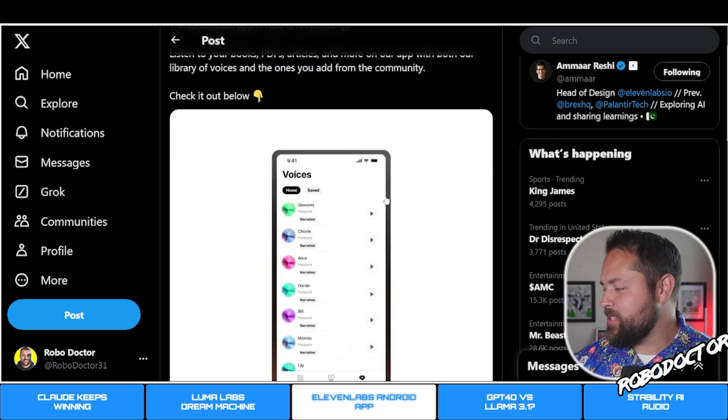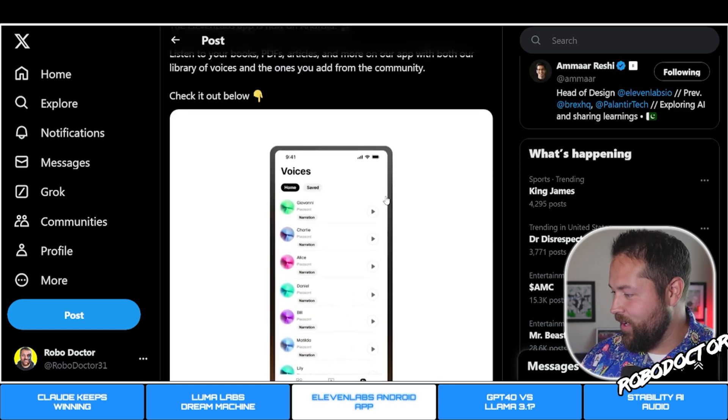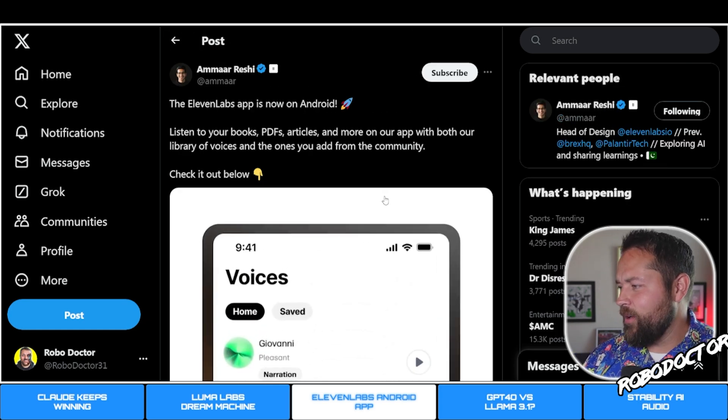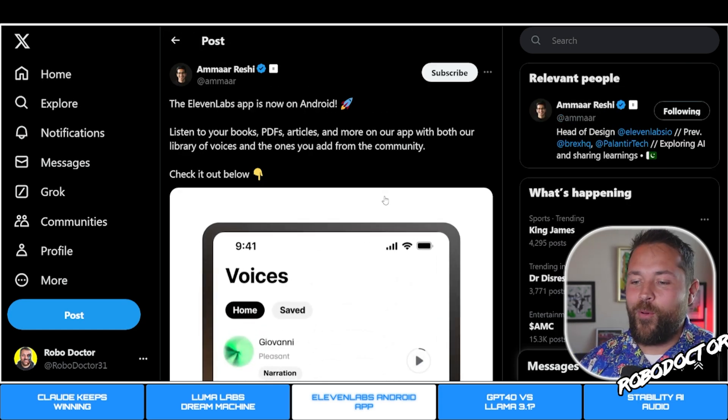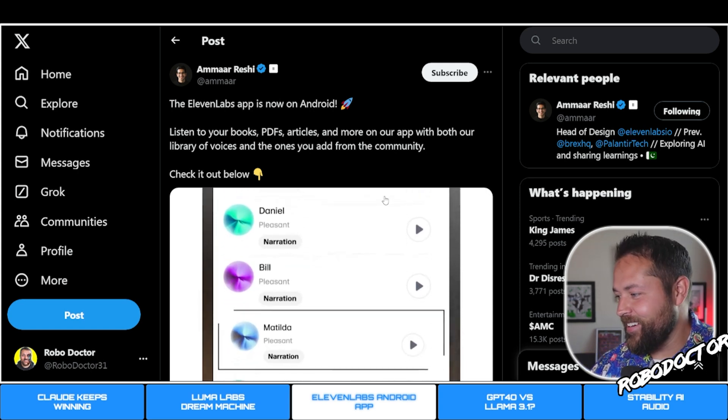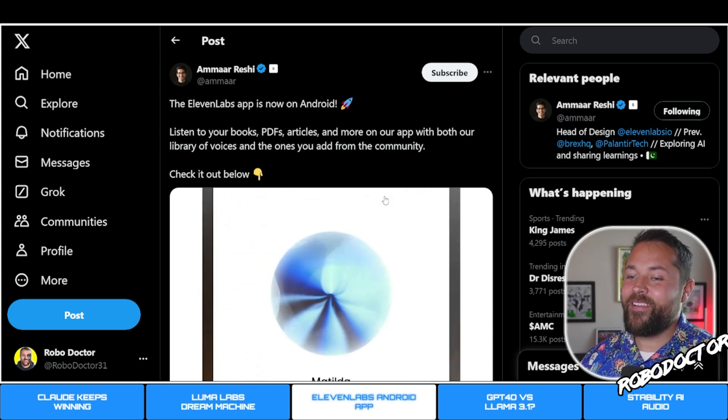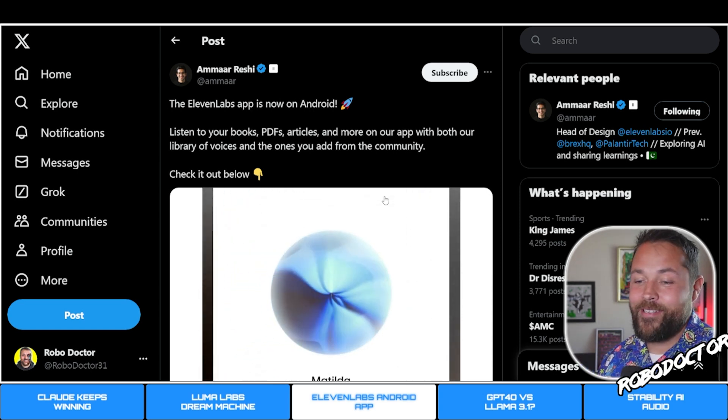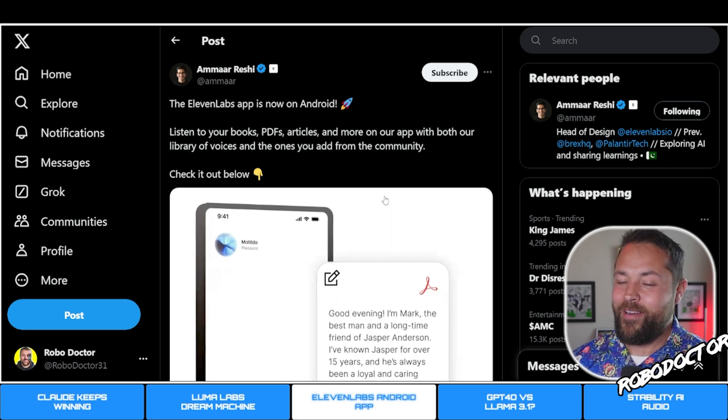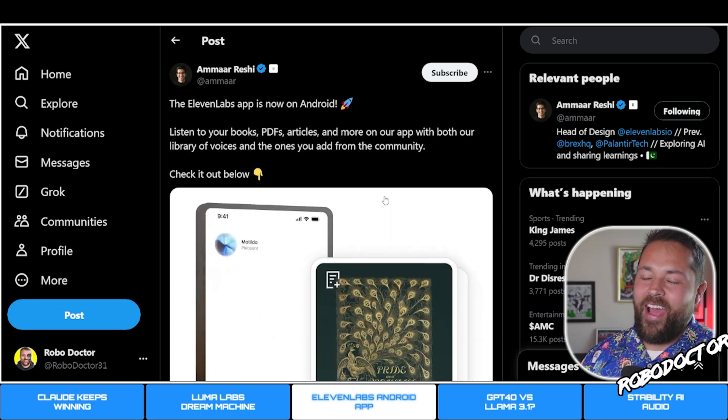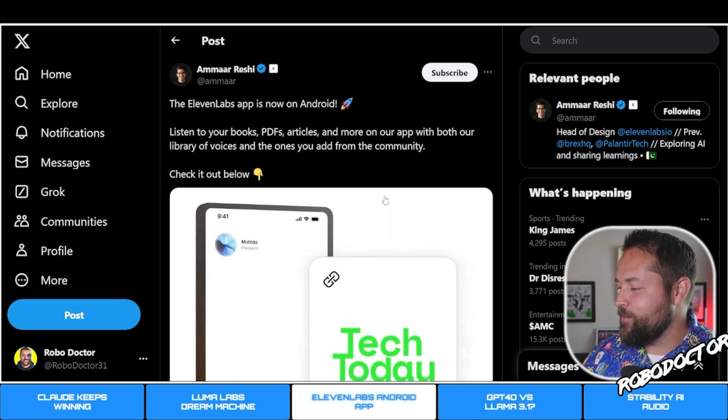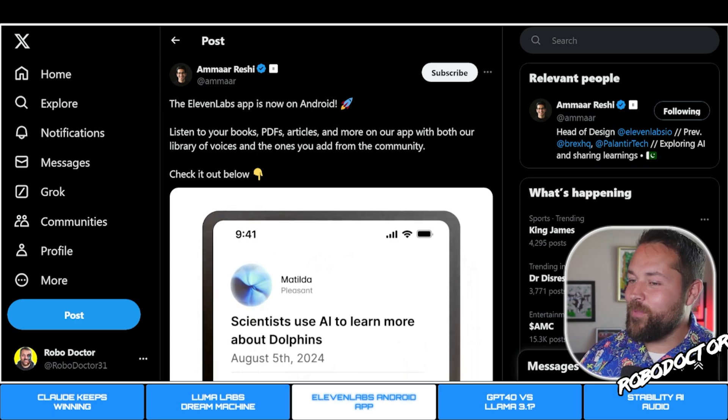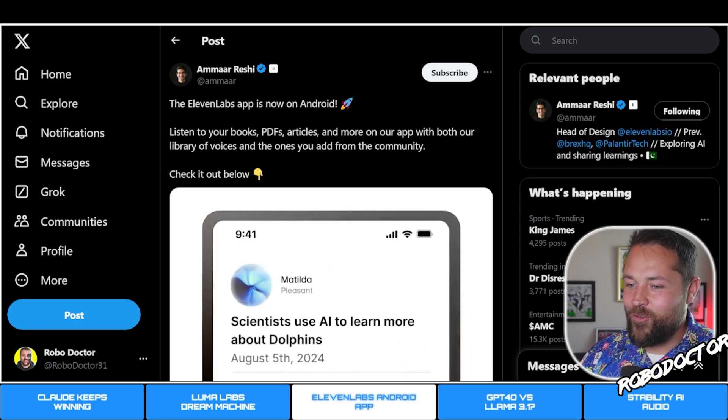If you're a user of Eleven Labs and you own an Android, I'm guessing it's already on iOS. This is important to me because I am an Android user. A lot of times we either get forgotten or we get the stuff last, but a lot of the AI stuff for some reason goes to iOS first. Good to see it, great to see it.